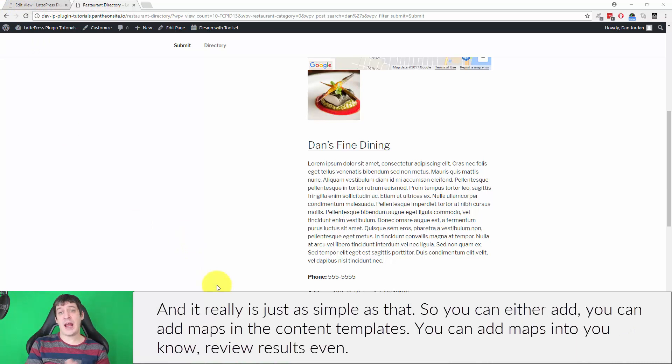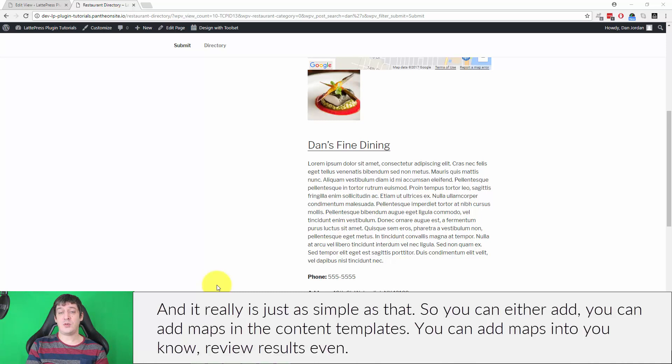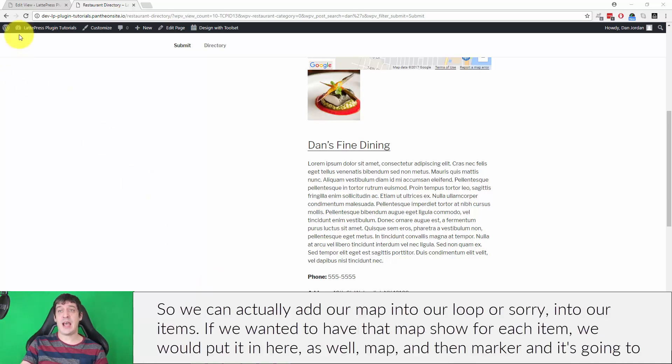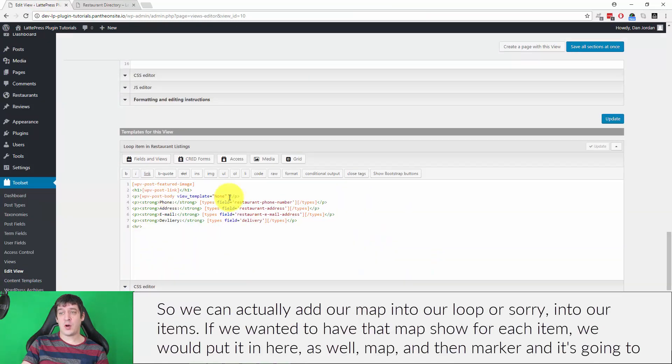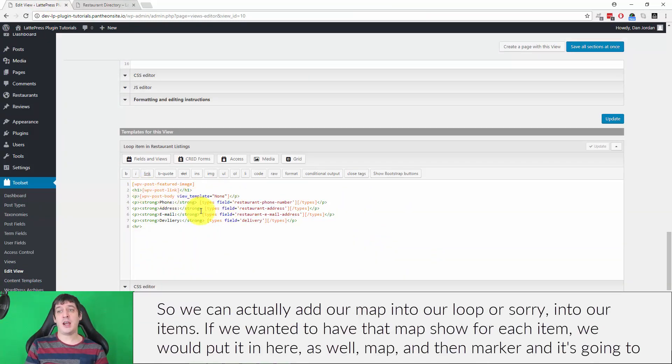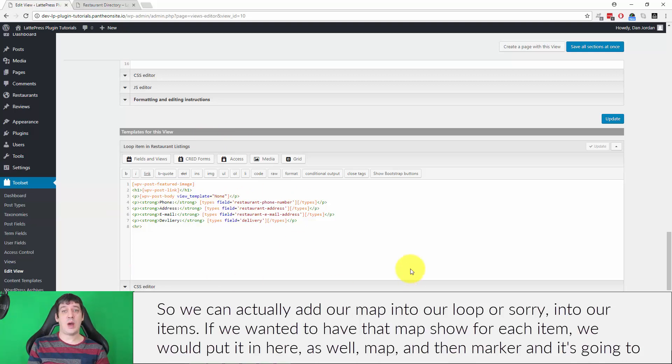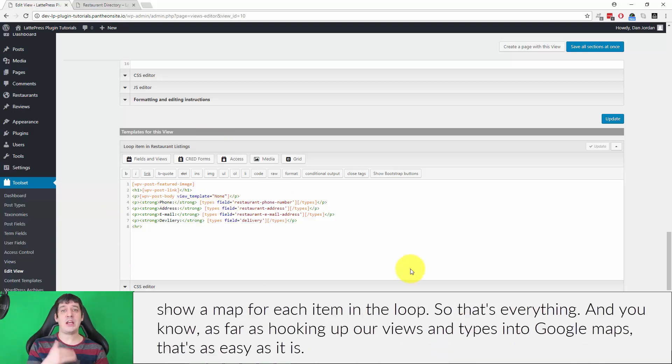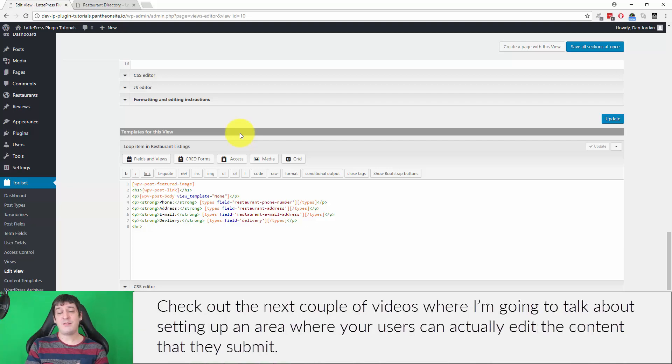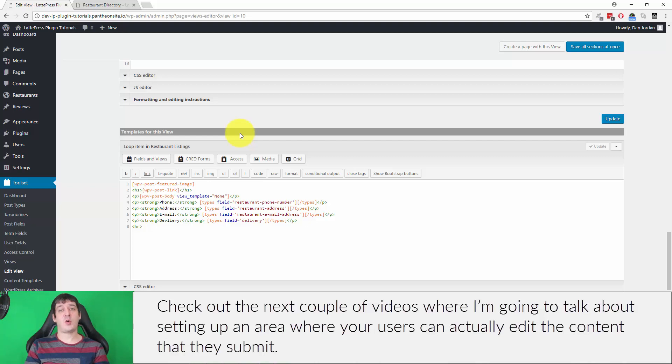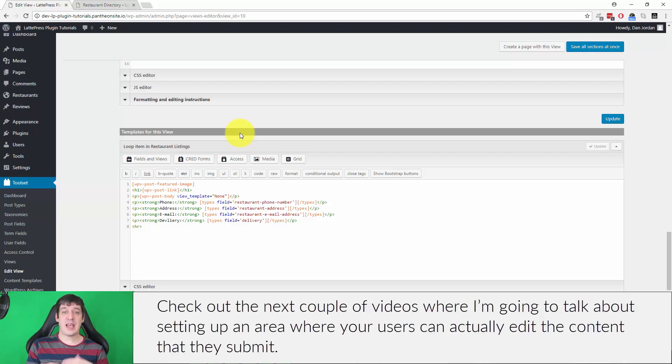You can add maps into content templates, you can add maps into view results even. We could actually add our map into our loop or into our items. So if we wanted to have that map show for each item, we would put it in here as well. Map and then marker, and it's going to show a map for each item in the loop. That's everything as far as hooking up our views and types into Google Maps. That's as easy as it is. If you run any problems, please let me know. Check out the next couple of videos where I'm going to talk about setting up an area where your users can actually edit the content that they submit.